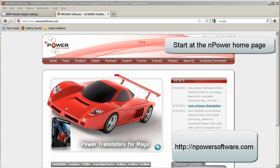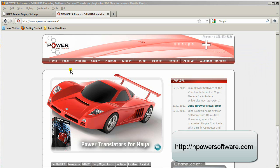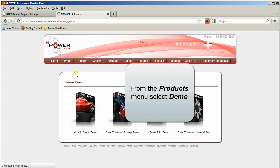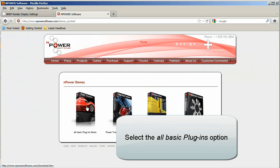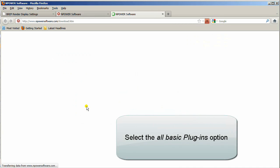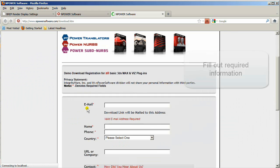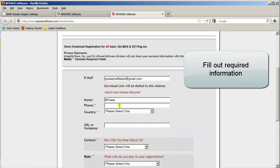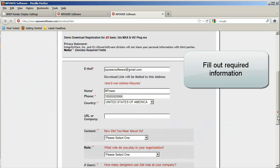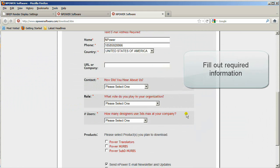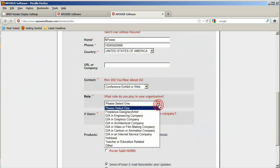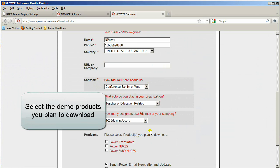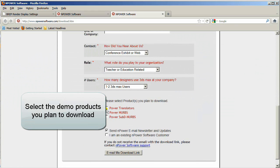Start at the nPower home page and from the Products menu select Demo. Select the All Basic Plugins option. Fill out the required information, then select the products you plan to download and click the download link.